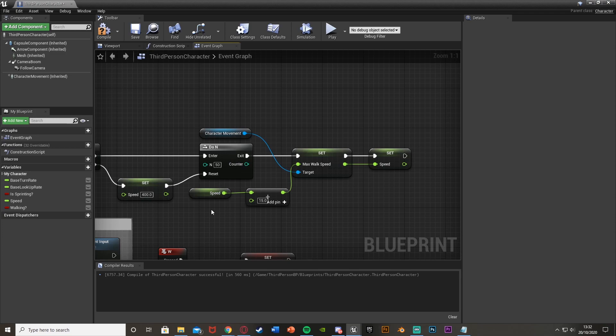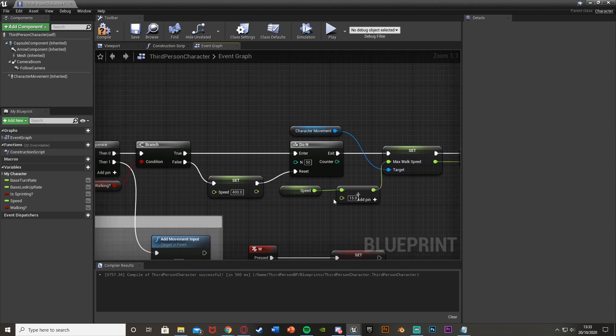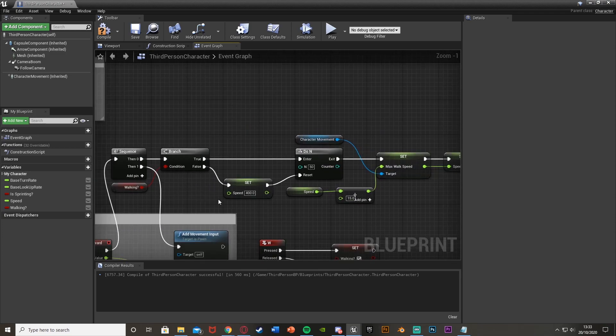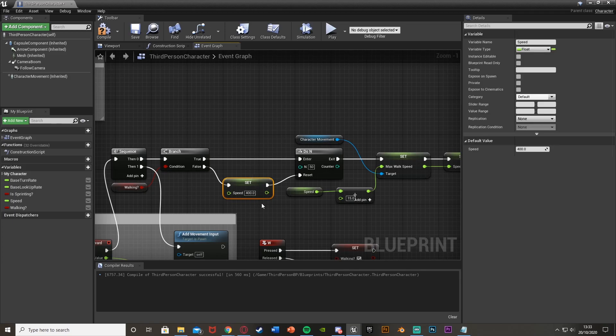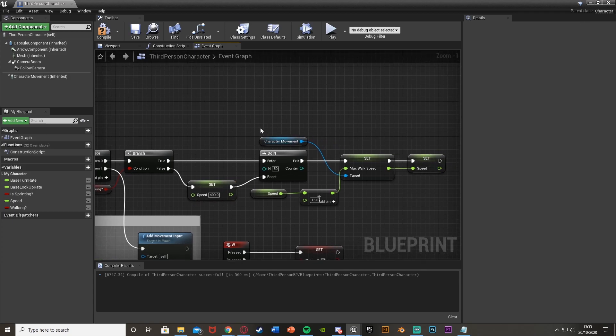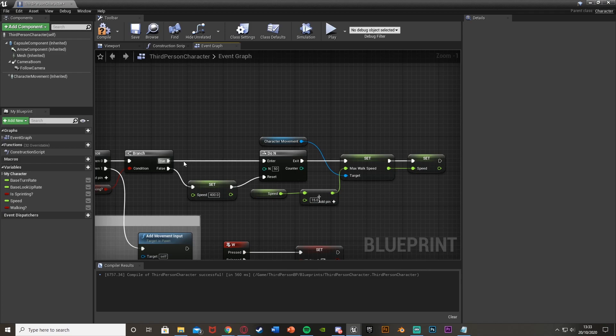And then once we're finished, we stop walking, we start walking again. And then once we finish this and we stop walking, it will reset our speed back to 400, and then also reset this do n node so we can use it again. And then when we start walking again, because we have reset this, we can use it once again.